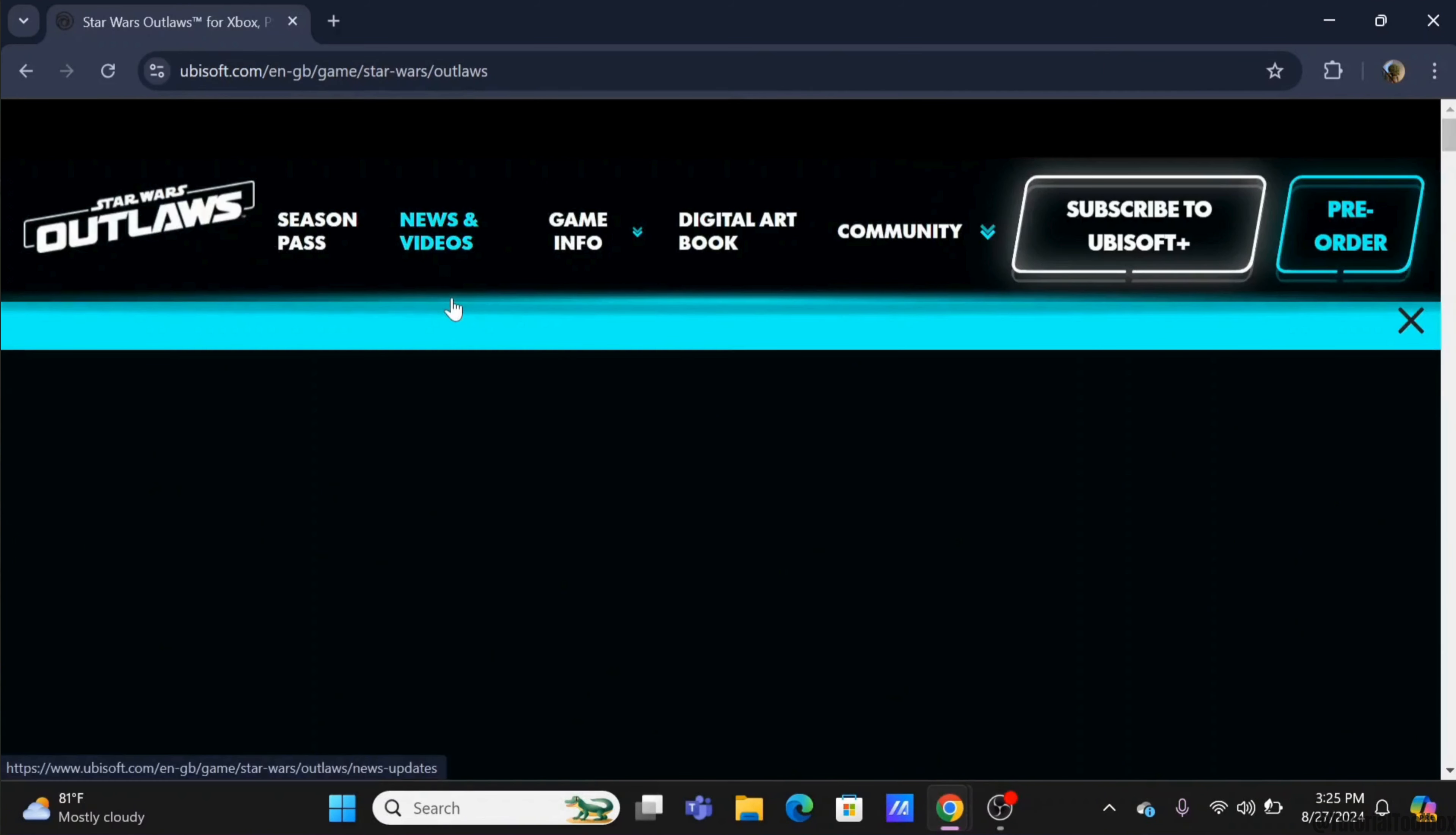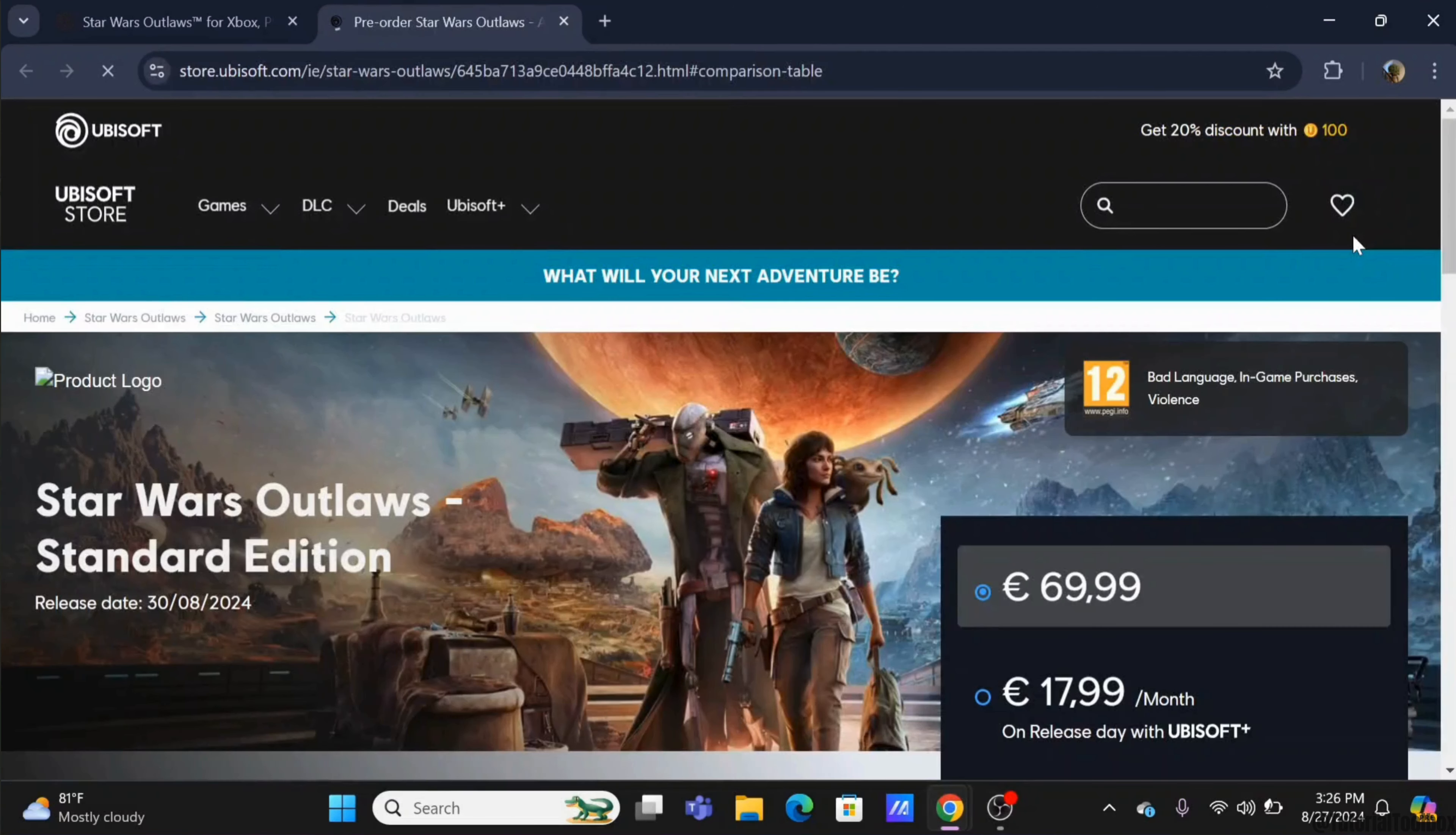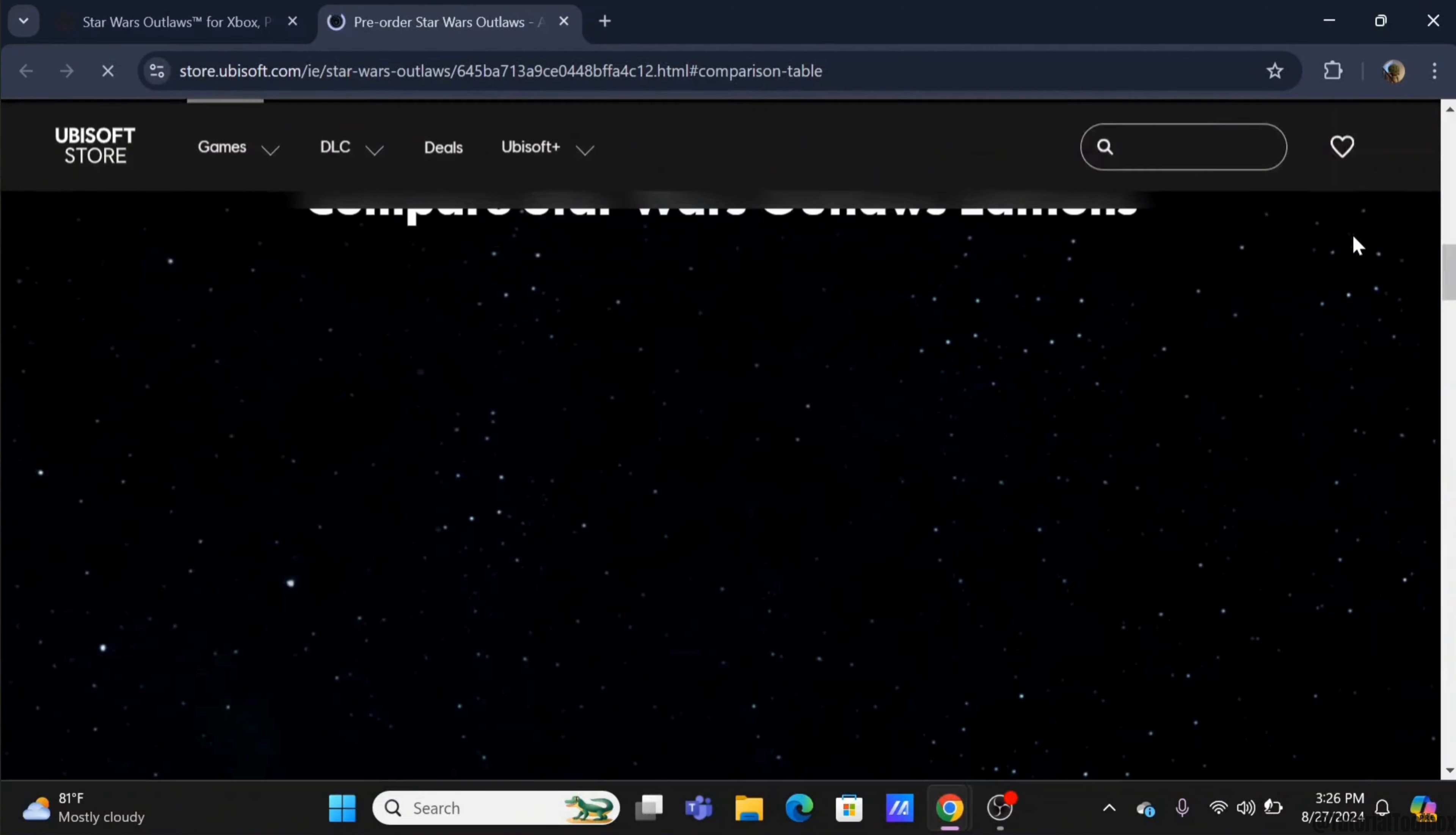And now, you can pre-order this game and you will receive some bonuses which we will discuss at the end of this video. Now to get your hands on it, tap on the pre-order option.